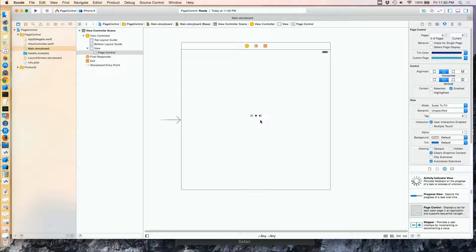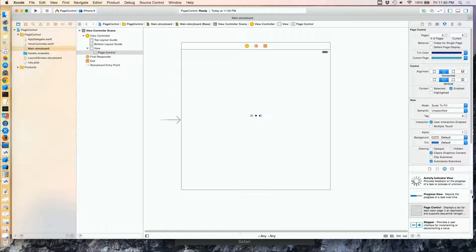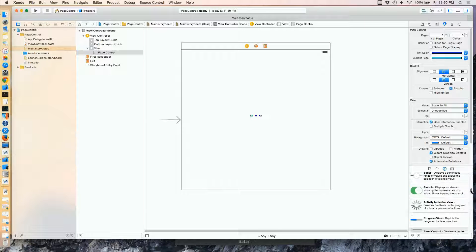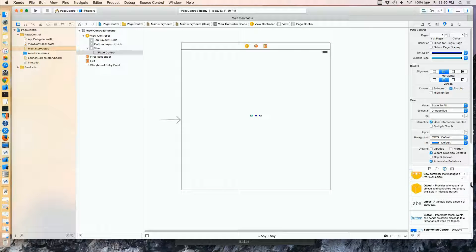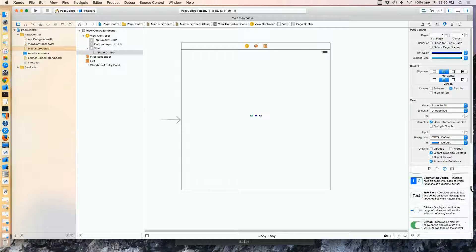This is all the page control really is right here. Now we need some content for it to page through, so I'm going to add some image views. This is really common usage for this kind of control.